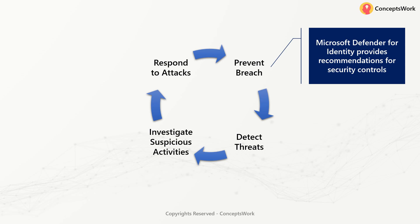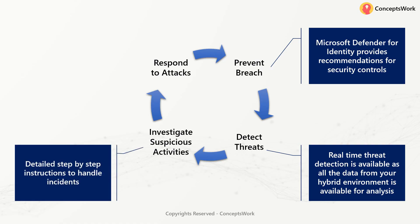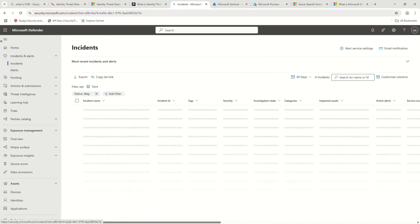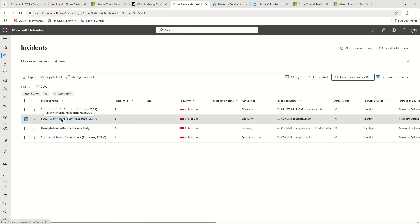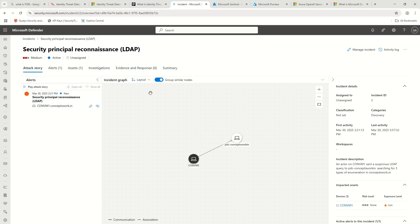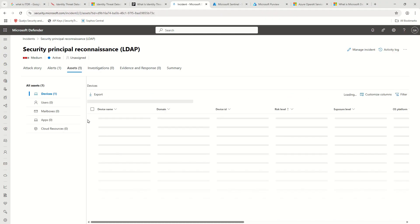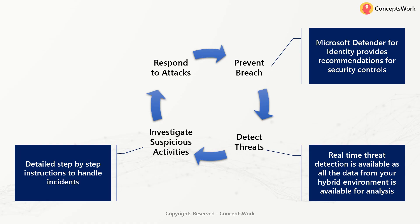Then you have 'Detect Threats' — since all information flows in real time, if there's any anomaly you'll know immediately. Next is 'Investigate Suspicious Activities' — there are detailed step-by-step instructions for handling an incident. If you navigate to any incident created by any Microsoft solution and go to the Details section, it shows you a step-by-step process of what happened and what resulted in that particular incident. You can also click on Investigations, and as the incident matures, additional information keeps populating.